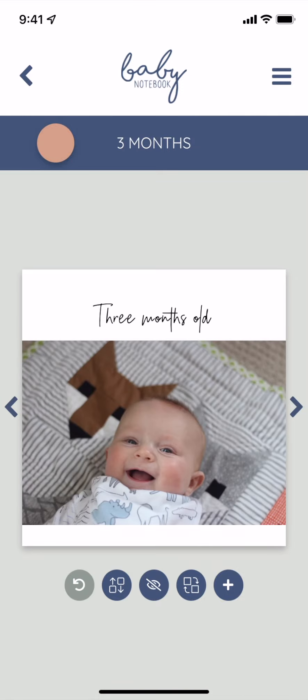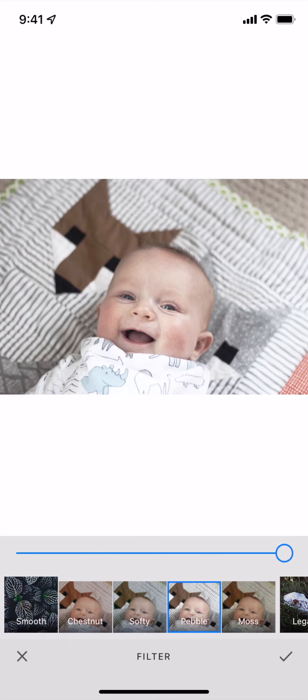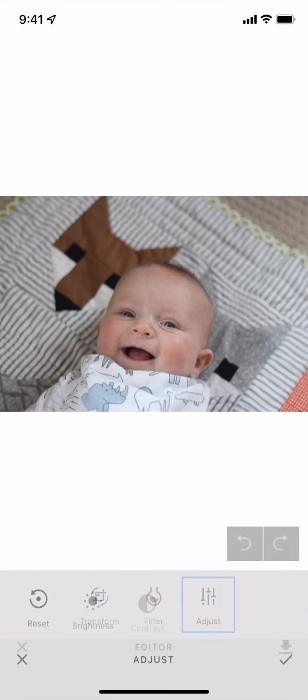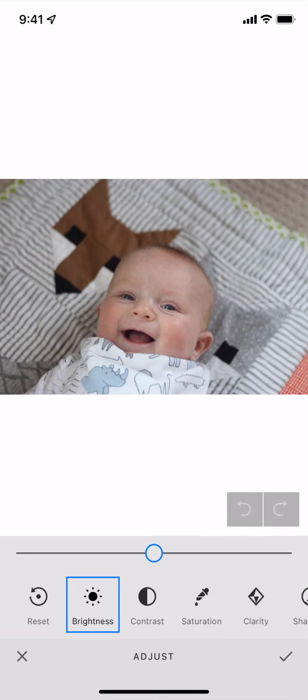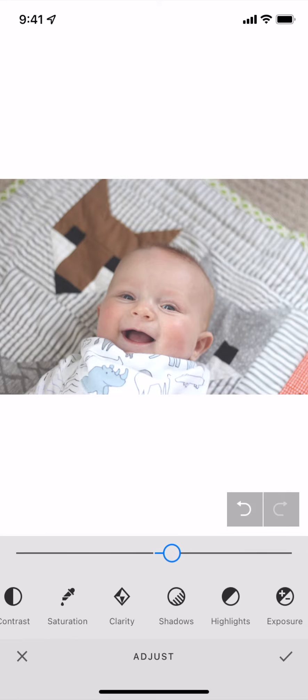As a premium subscriber, you'll also have access to two additional photo editing tools. Our done for you photo filters and our photo editor where you can manually lighten or brighten your photo.